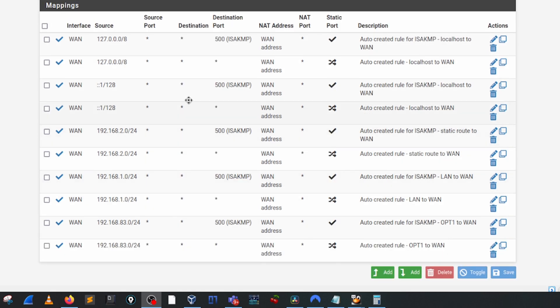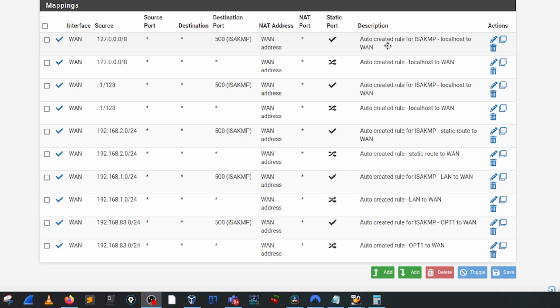You're going to have these two rules and these two rules here that are going to be created by default, and the nice thing about pfSense is in their description they actually will tell you what is the relationship that this outbound rule is going to do. So it's auto-created for ISAKMP, which if you're curious is an Internet Security Association and Key Management Protocol. It's important especially for IP security.